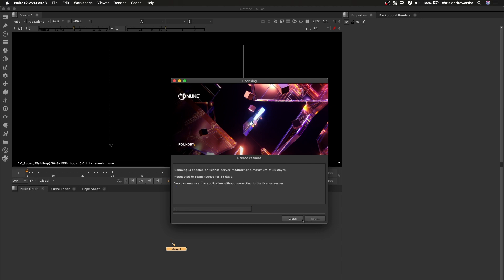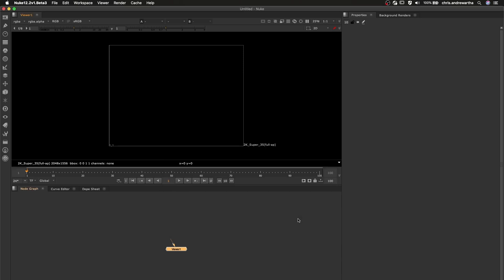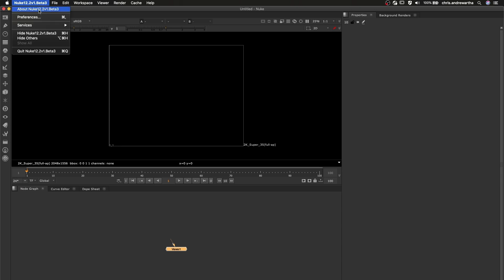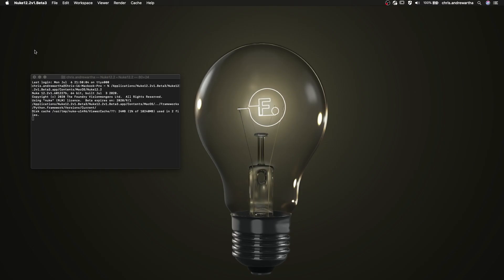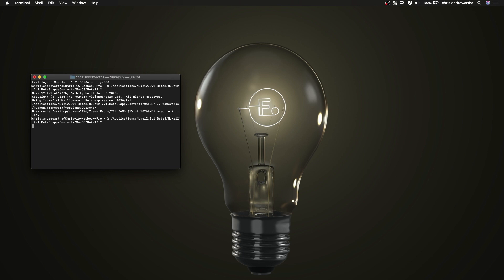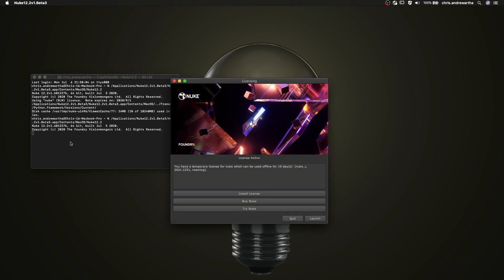Now with our Nuke license successfully roamed, we'll close down our session and relaunch. When running an application using a roamed license, on launch you are presented with a licensing pop-up, detailing the type of license you are currently using and the number of days remaining on your roam.